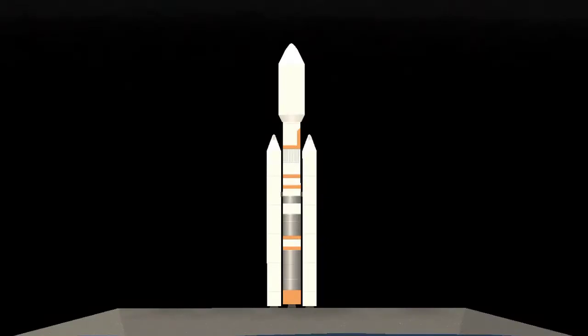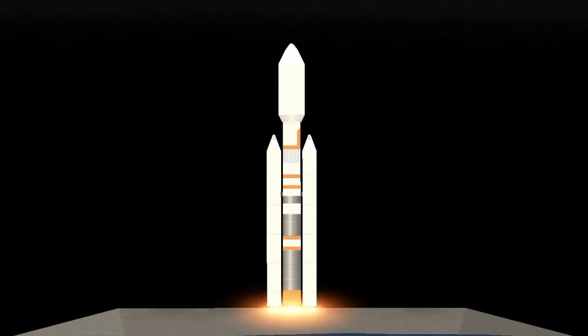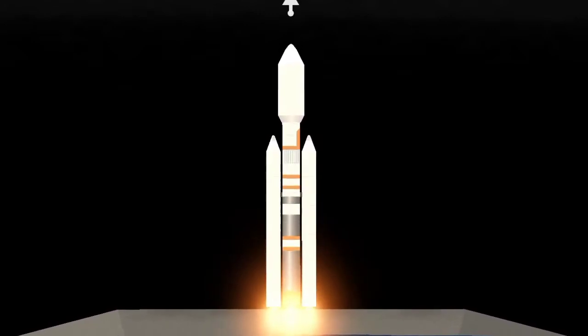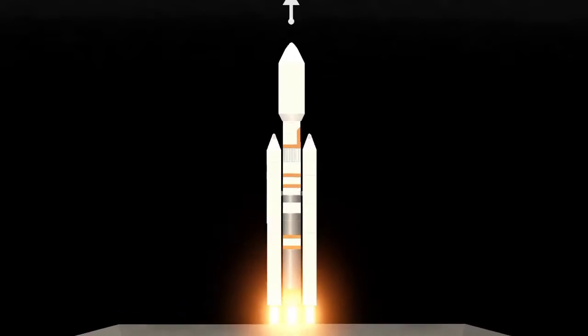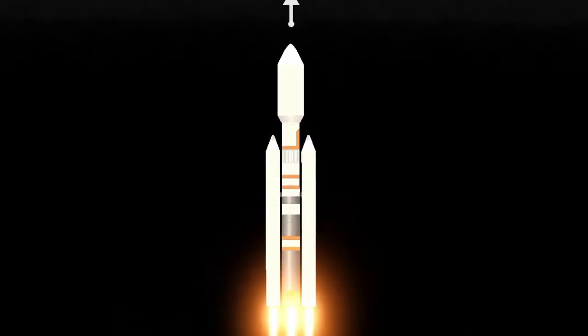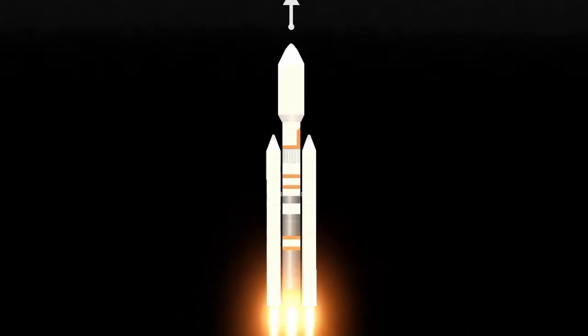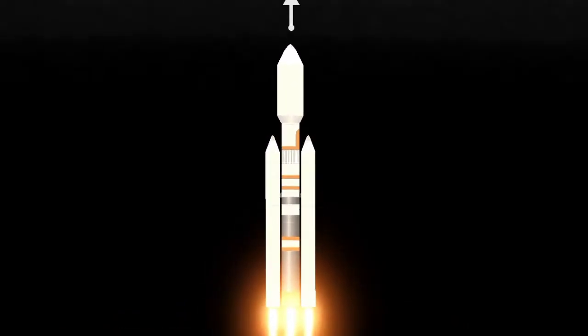Nine, eight, seven, six, five, four, three, two, one, and liftoff of the Cassini spacecraft on a billion-mile trek to Saturn.